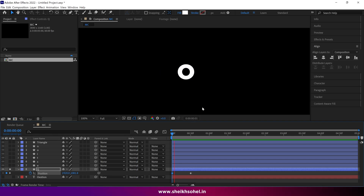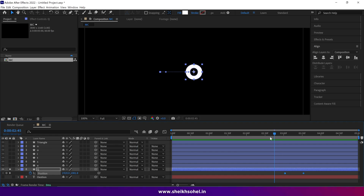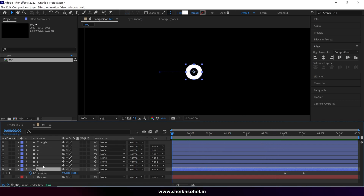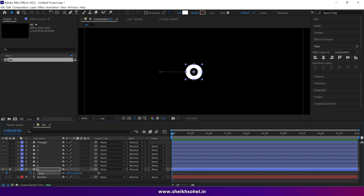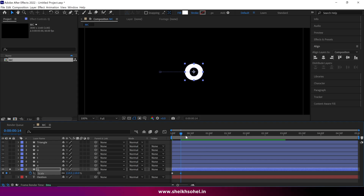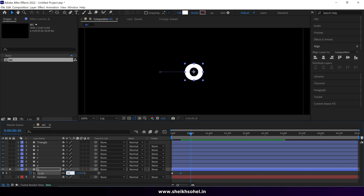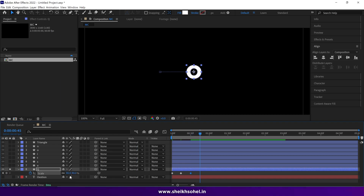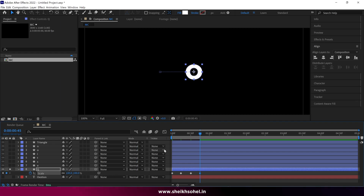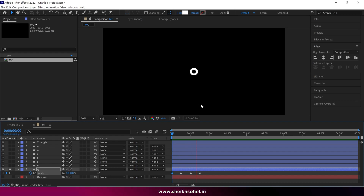Check the preview — that looks nice. Drag the position keyframe out to three seconds since we don't need it yet. Now press S to reveal scale properties and click the stopwatch to create a keyframe. Go to around frame 14 and change the scale value to 110. Go to frame 29 or 30 and change scale to 90. Go further and change scale to 100. Go back to the first frame and change the scale from 100 to 0.